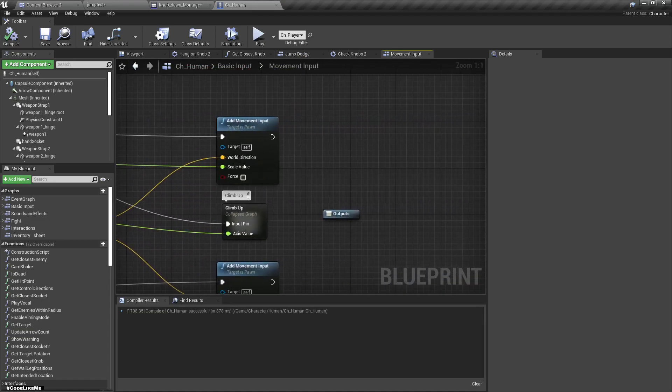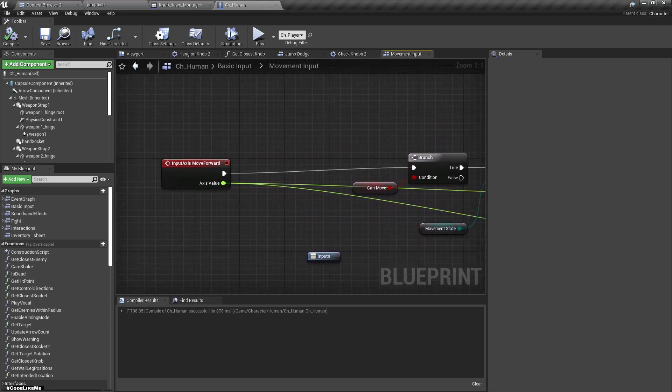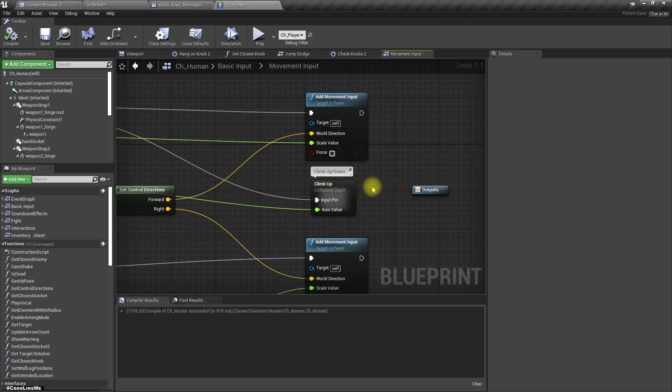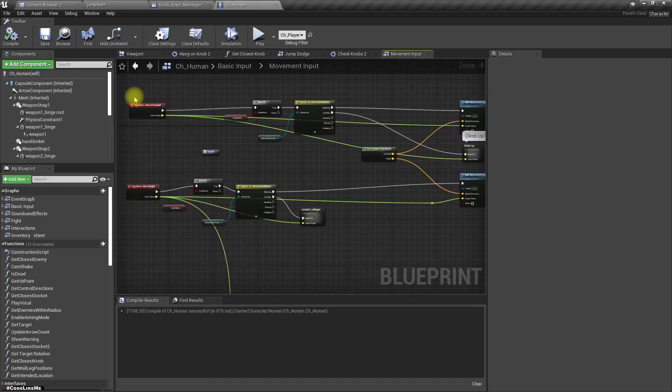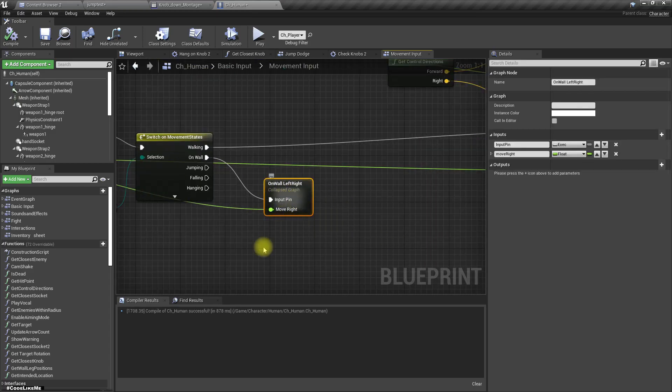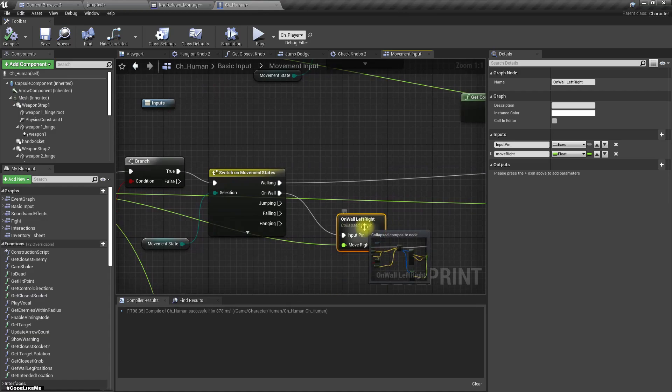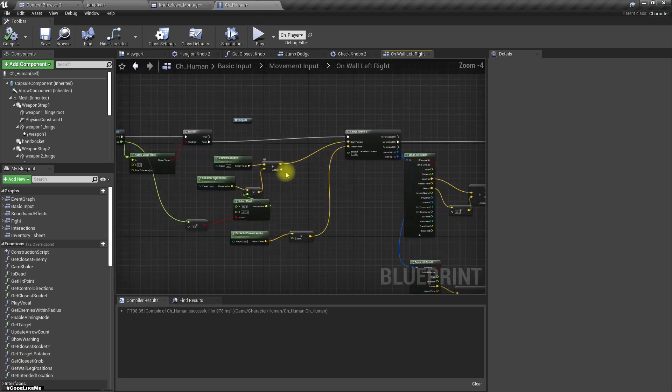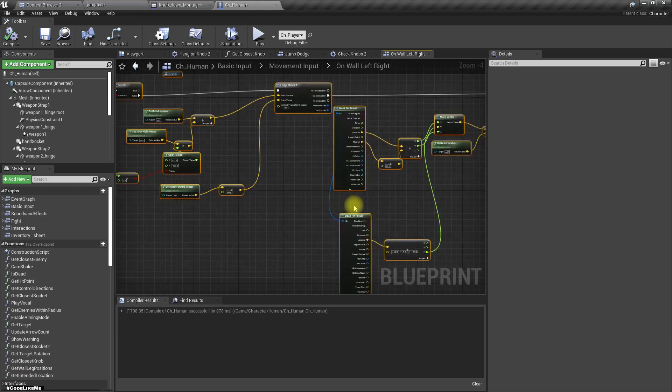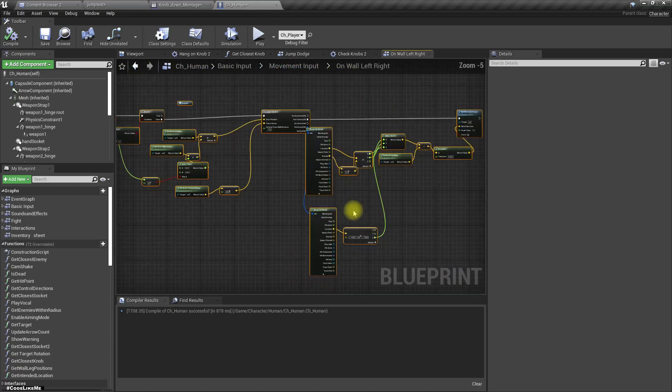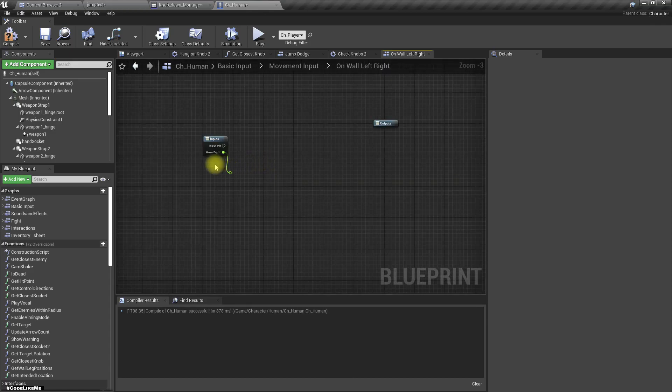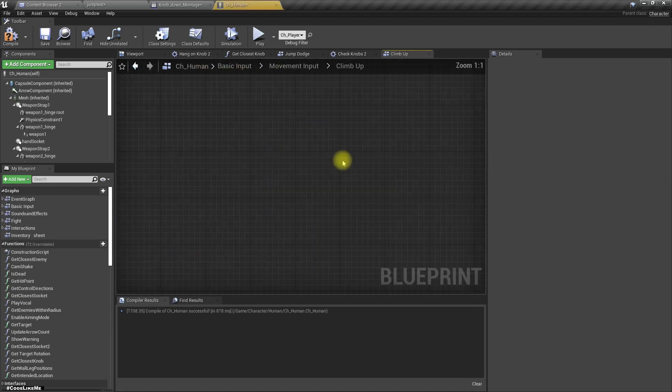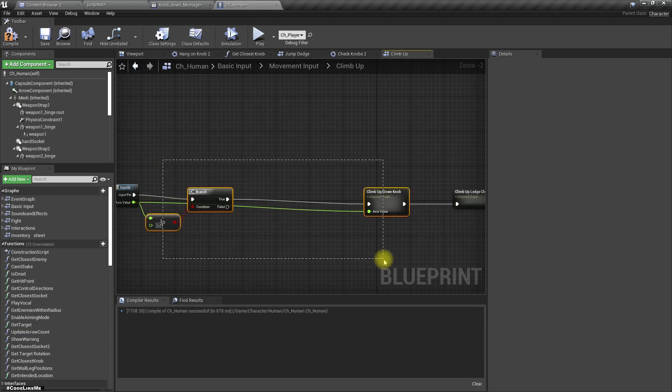We have this move forward input action and this move on wall left right. We've already worked on that, but let's delete them all because I want to do it new. Let's go to the climb up part and copy this.